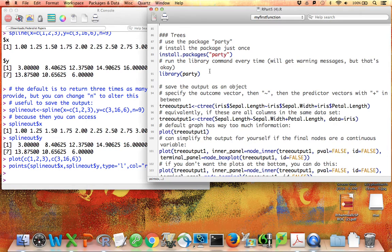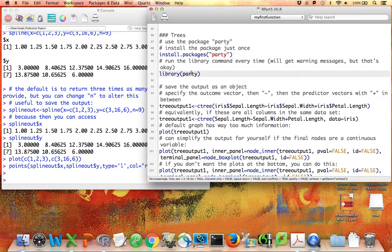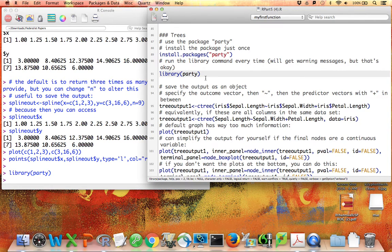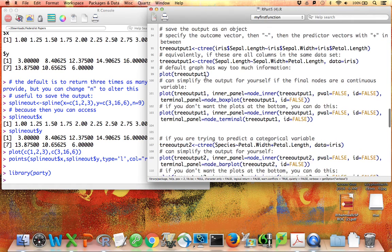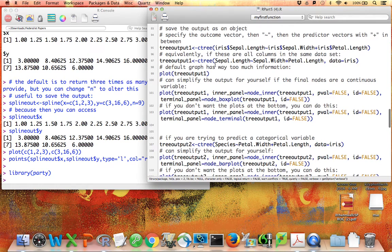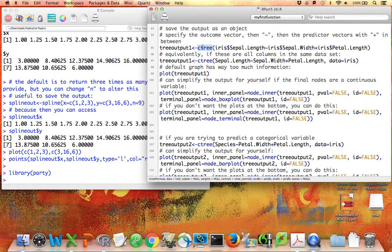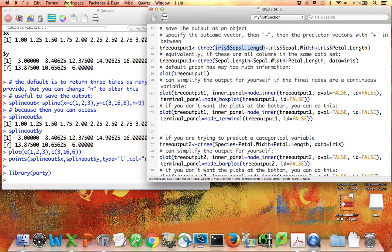I've already installed the package, so I don't need to run this line, but every time you use a package, you need to run the library line. So I'll go ahead and do that, and now I have access to all the functions within the Party package. I'm going to specify my tree using the cTree function.